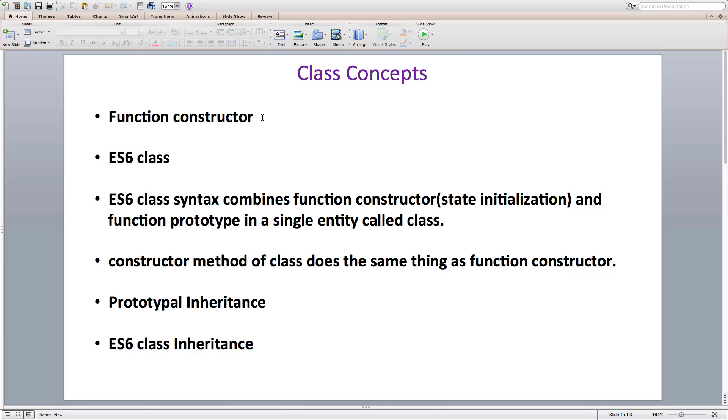Then we attached methods to its prototype to bind the data properties and methods together. Finally, we created objects from the function constructor using the new keyword.